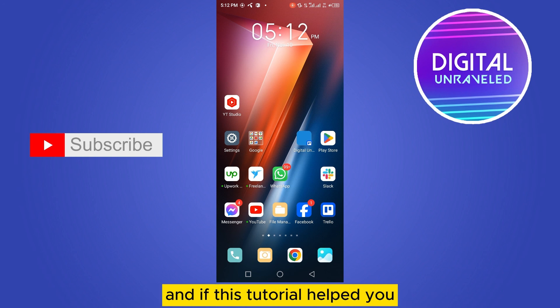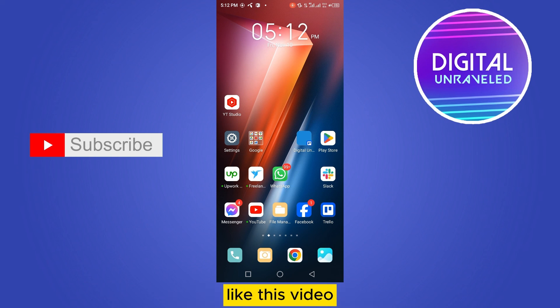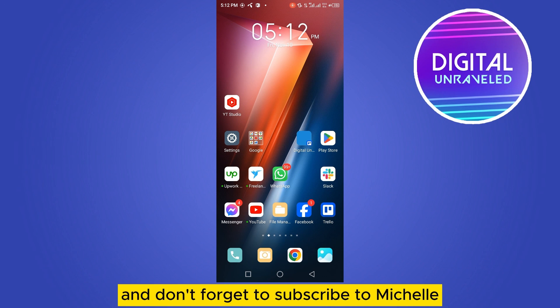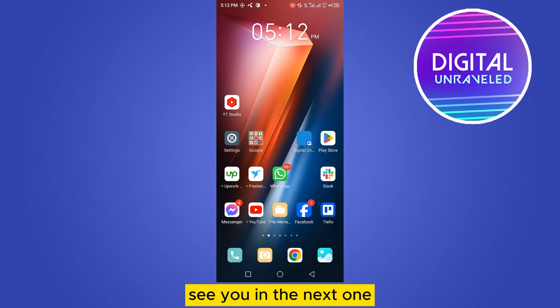So after doing all three things, hopefully there will be no problem. And if this tutorial helped you, like this video and don't forget to subscribe to my channel. See you in the next one.